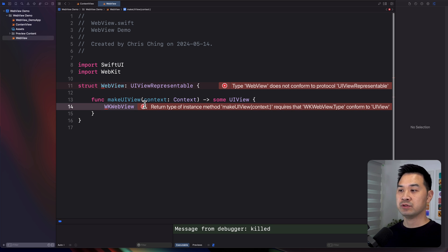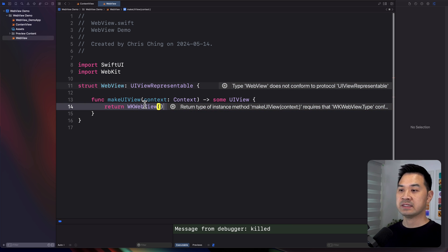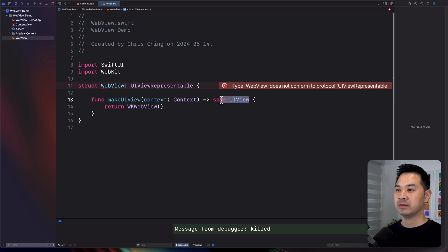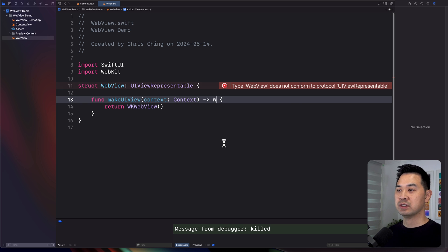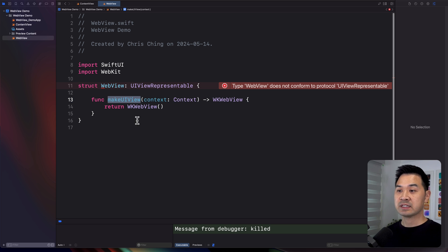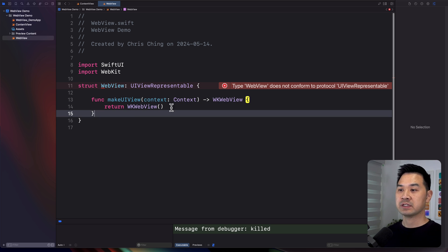What you would do is return a new instance of that. This function didn't know that WKWebView was the UIKit view we wanted to use, so let's change this to the appropriate type. And that's all we have to do here — this is going to get called to create the view and return it.